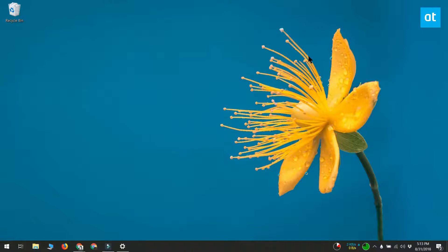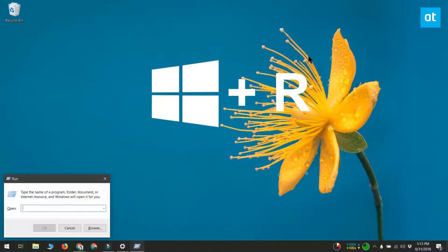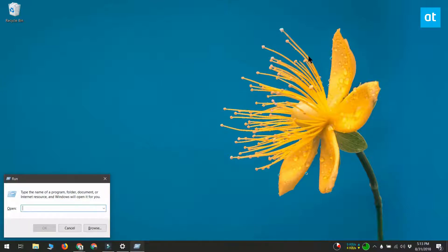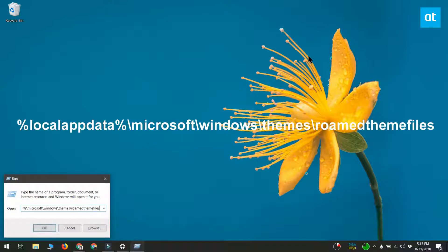The easiest way to access the synced wallpapers on Windows 10 is to open the run box with Win plus R keyboard shortcut, and in the run box, type this location that you see on your screen right now.